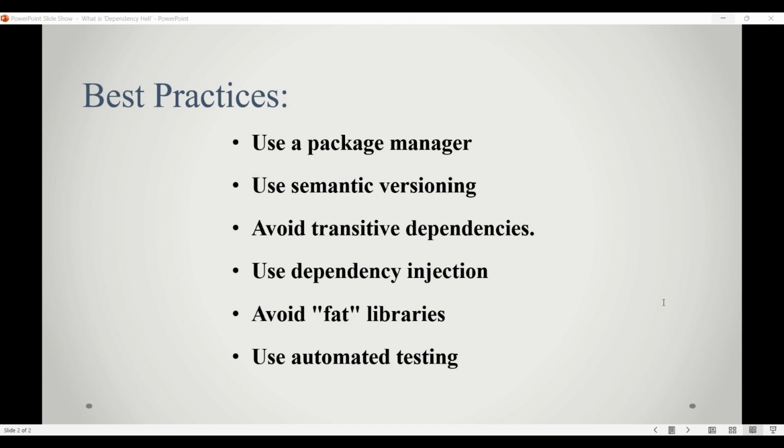So, dependency hell is where version lock or version promiscuity prevent you from easily and safely moving your project forward. Both extremes should be avoided.